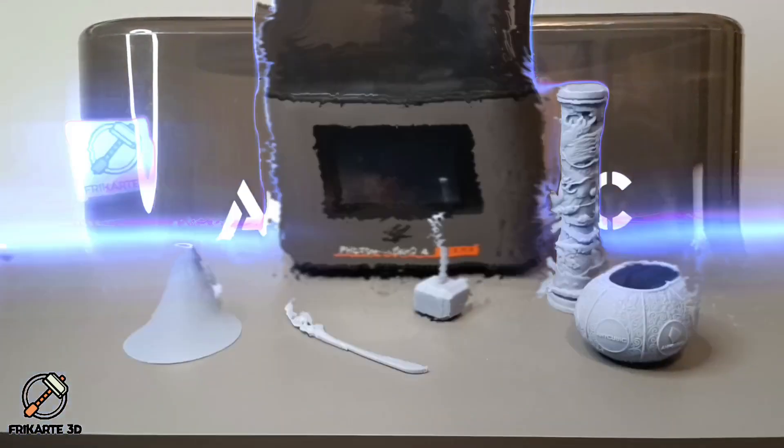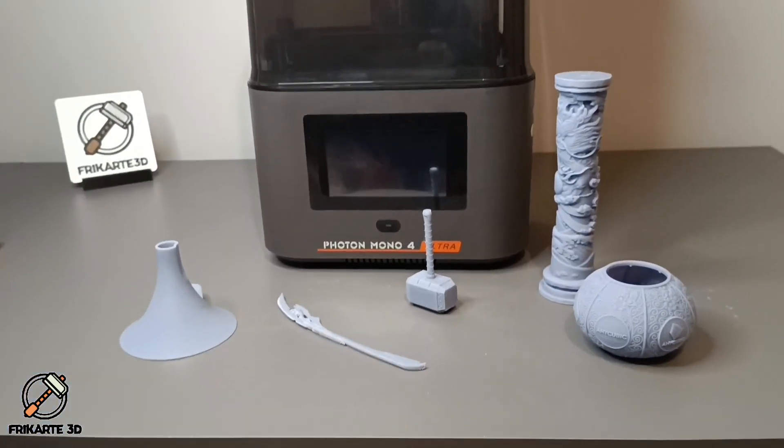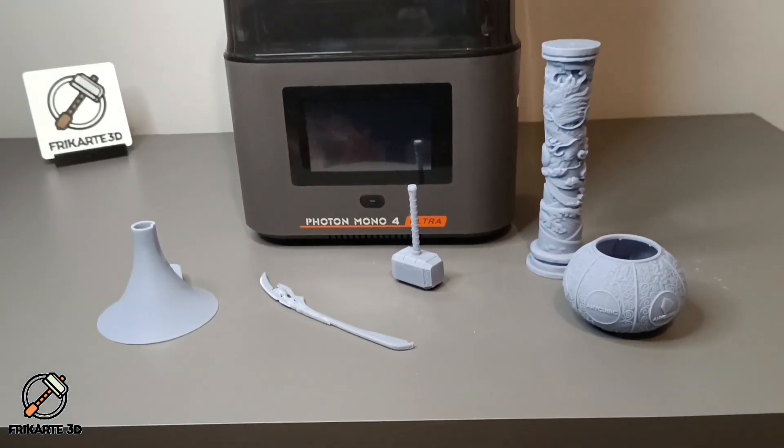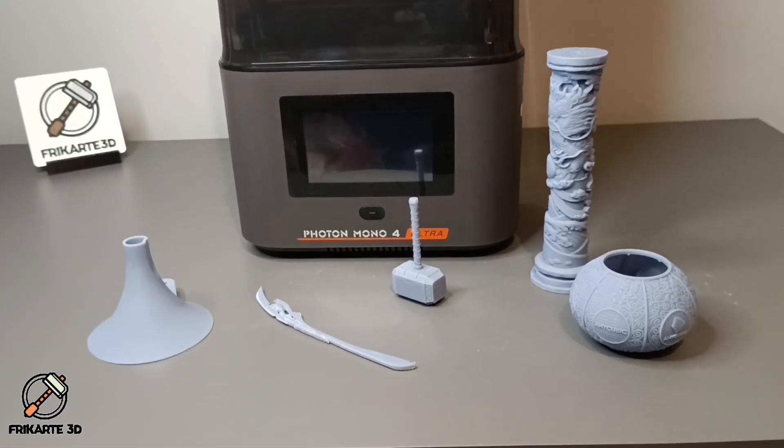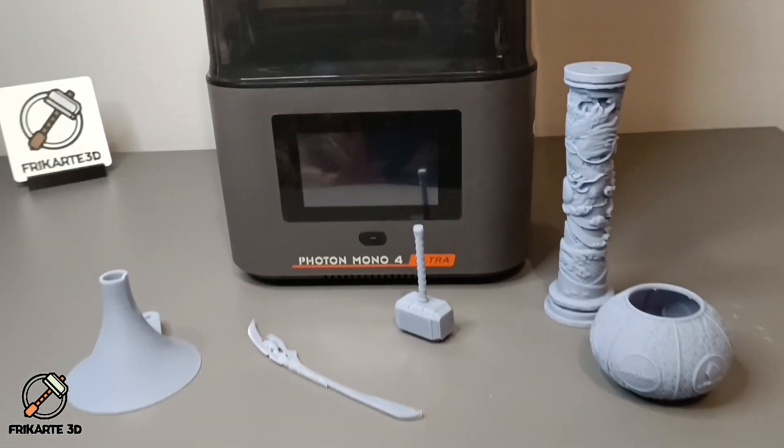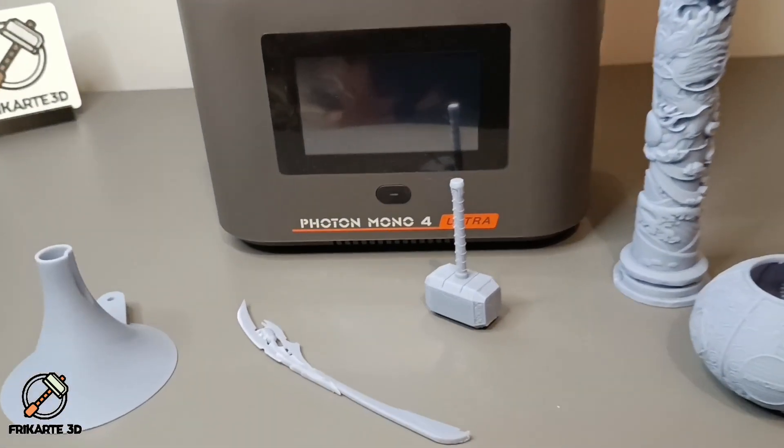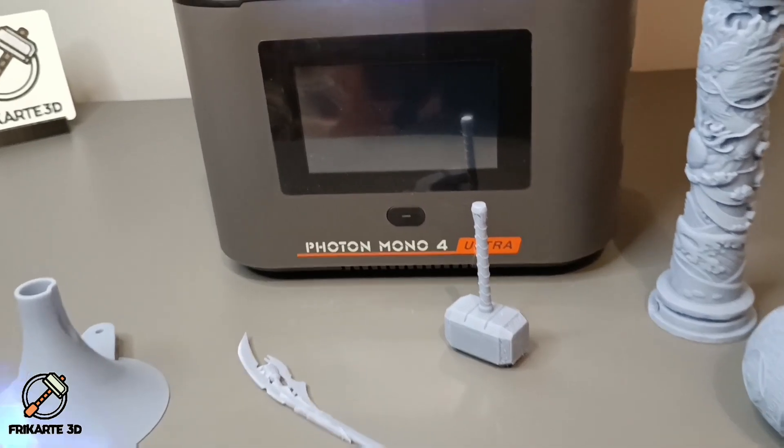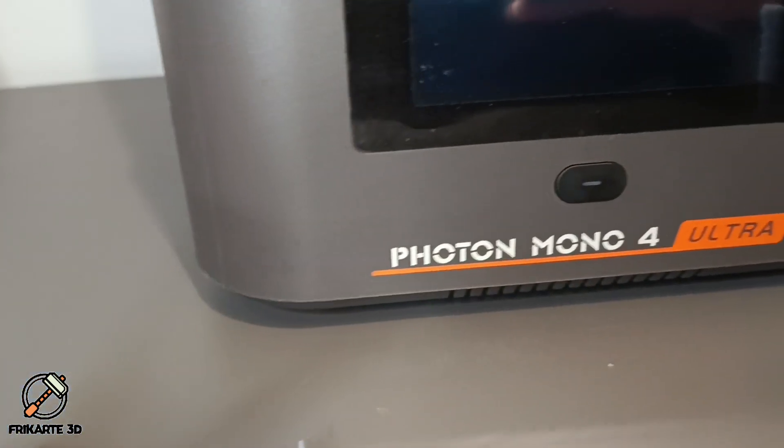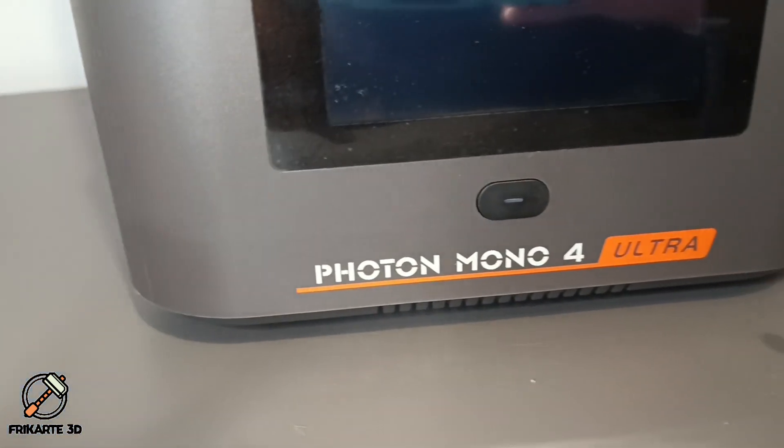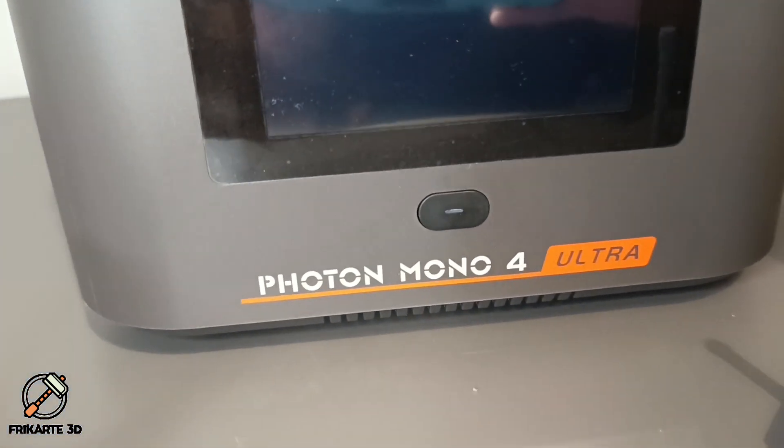Welcome back to the channel. Today, we'll be reviewing the Anycubic Photon Mono 4 Ultra, the latest resin printer with some impressive specs. Let's take a closer look and see how it performs.